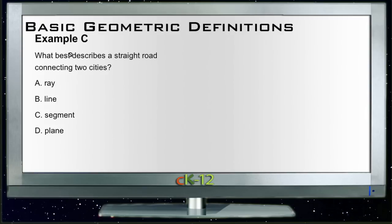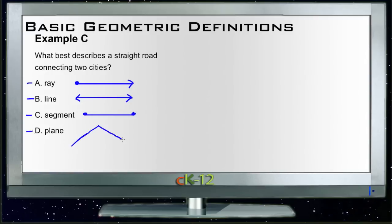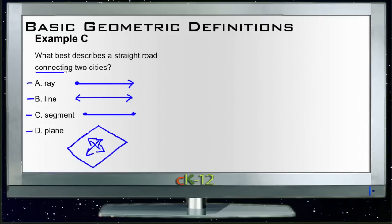Let's take a look at example C. It says: what best describes a straight road connecting two cities? A ray starts at one point and continues infinitely in one direction. A line continues infinitely in both directions. A line segment has a starting point and an ending point. A plane is a giant two-dimensional sheet extending in every direction. In this case, our best bet would be a line segment, since we're connecting two cities — we have a start point and an end point. So choice C is correct.